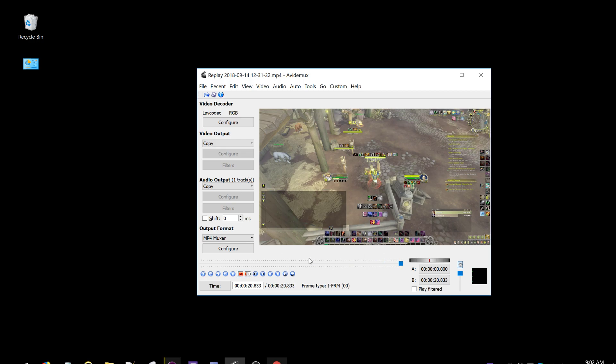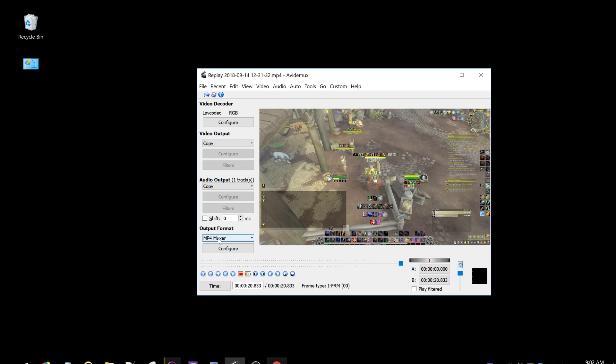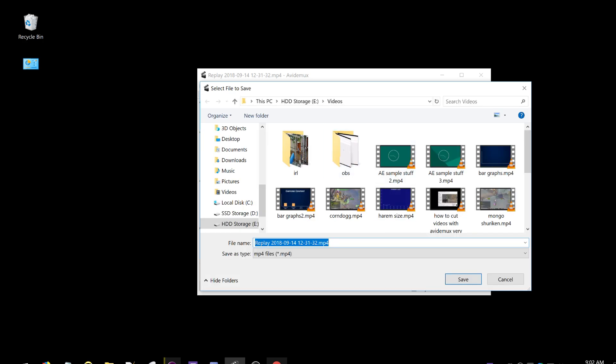Now go to output format, change this to mp4, mp4 muxer, and then save.